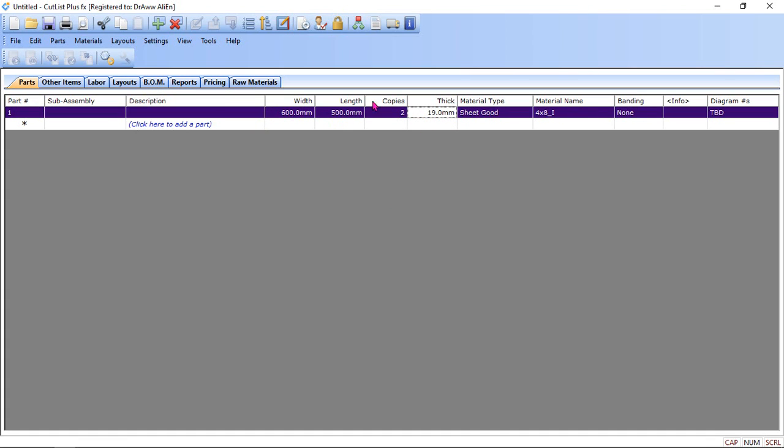For doing the basic cutlist, we don't record this out. Only we need width, length and quantities.